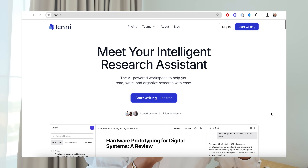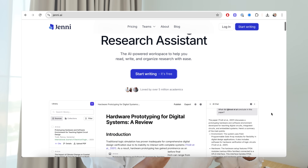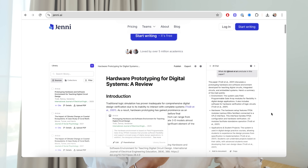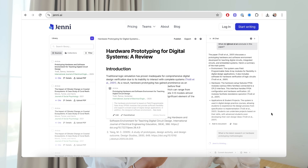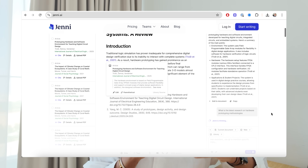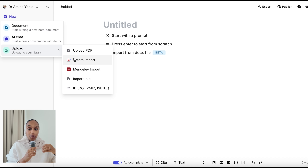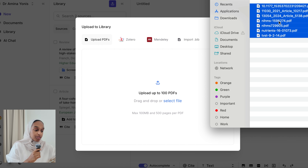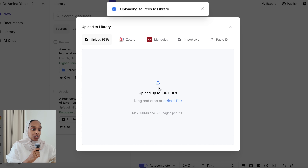Jenny, if you have not heard of it before, was made specifically for high-level academics and researchers within university and academia, with a real emphasis on helping and supporting you to write. The first thing you need to do before we can start reading is to upload your research papers to your Jenny library — it takes just a couple of seconds. You can upload as a PDF or from Zotero or Mendeley.